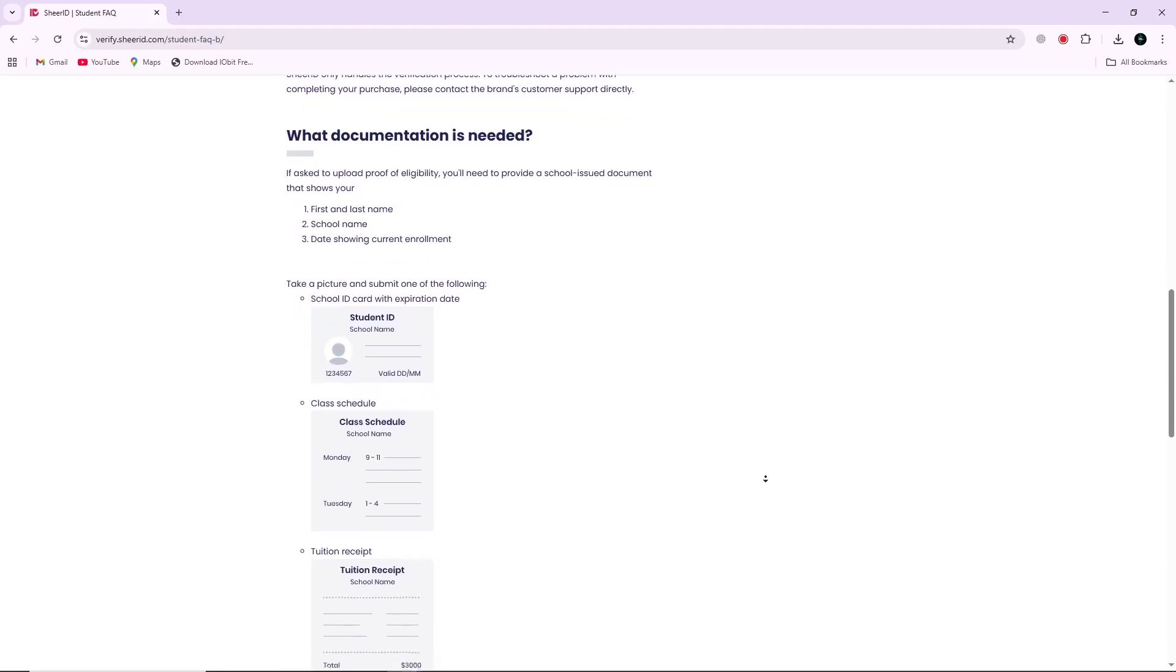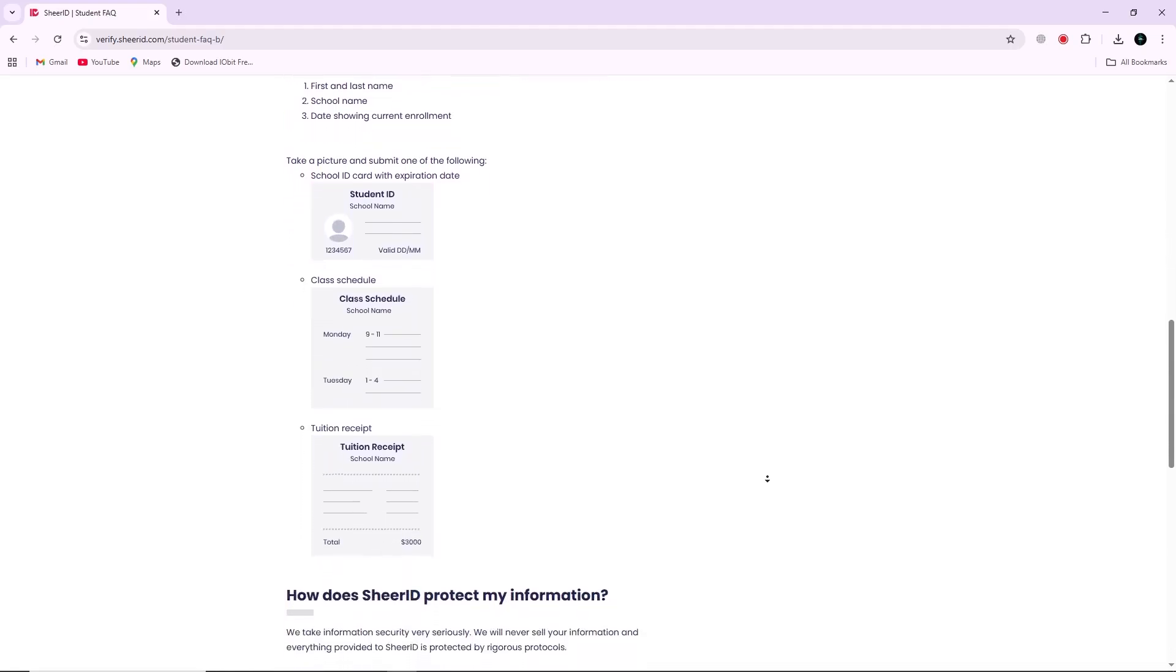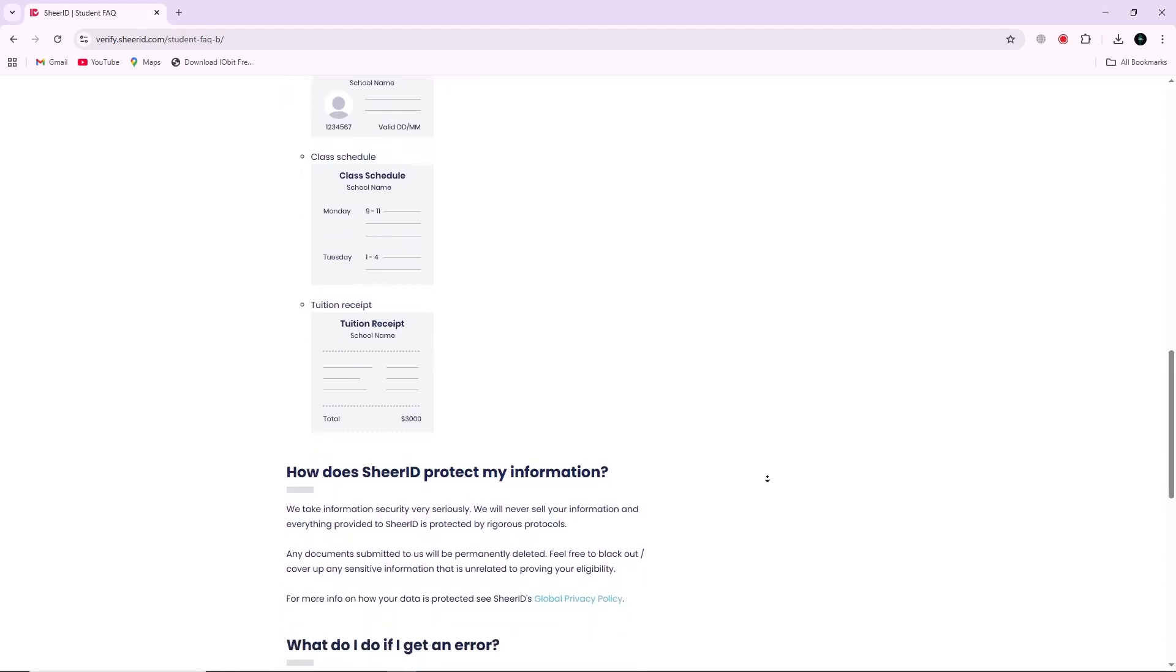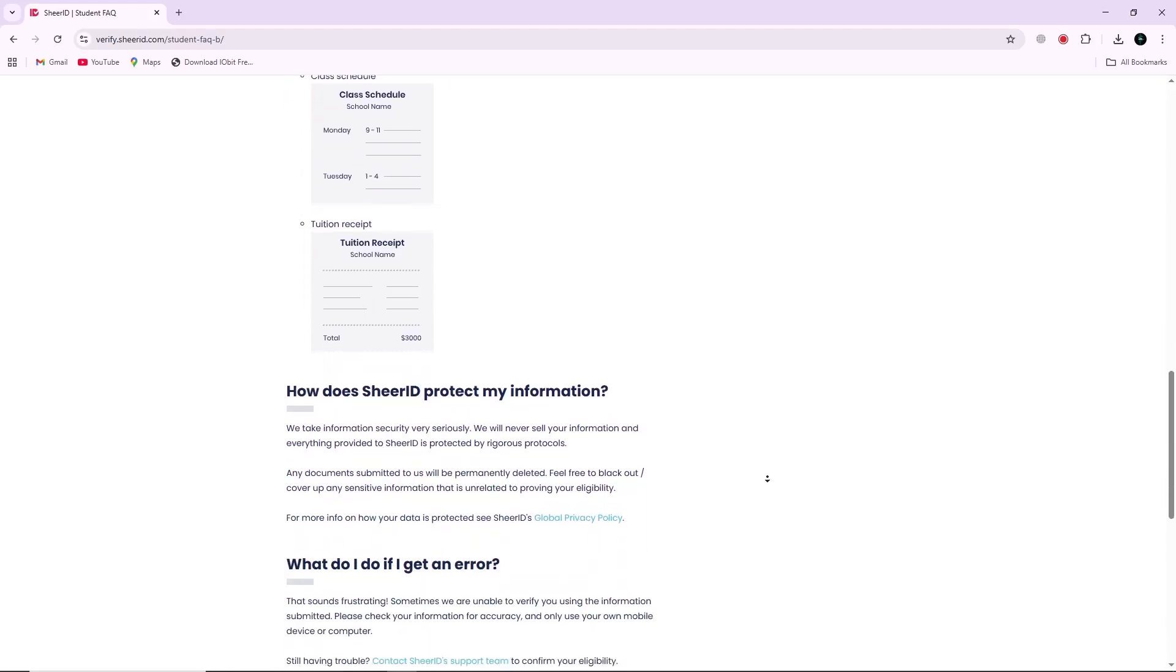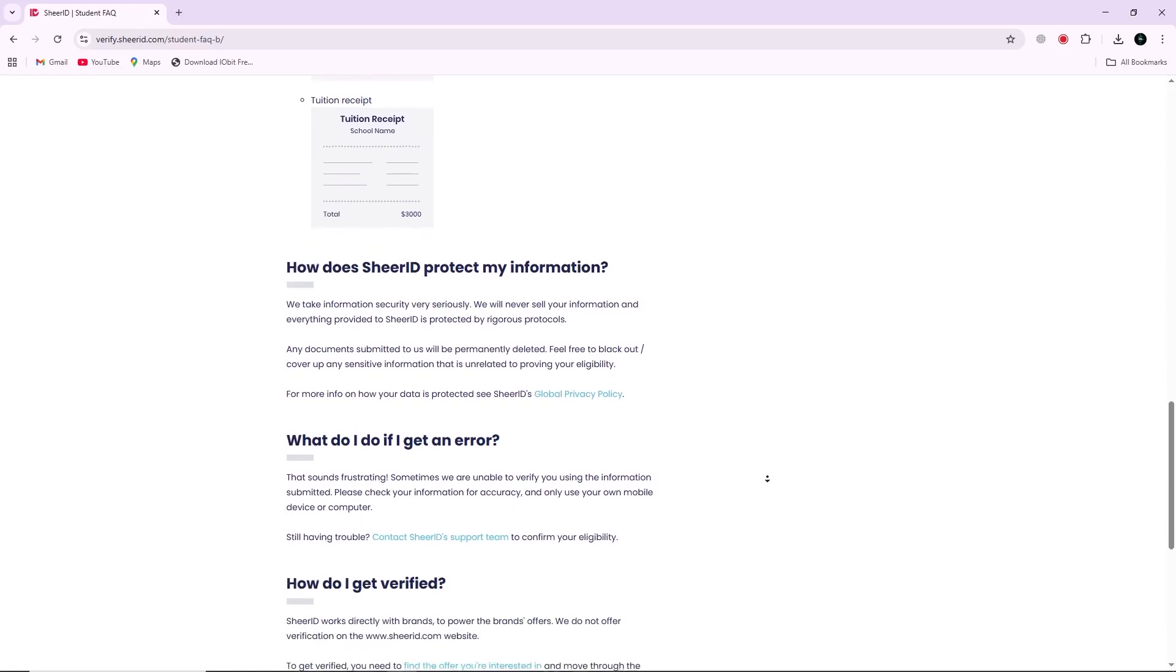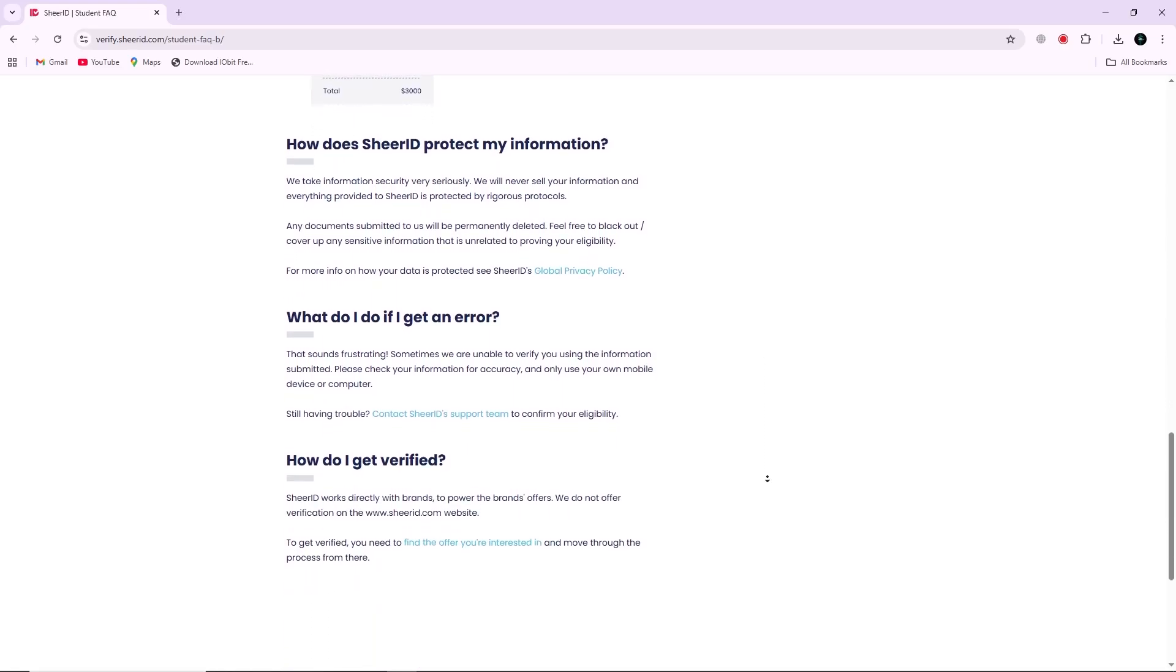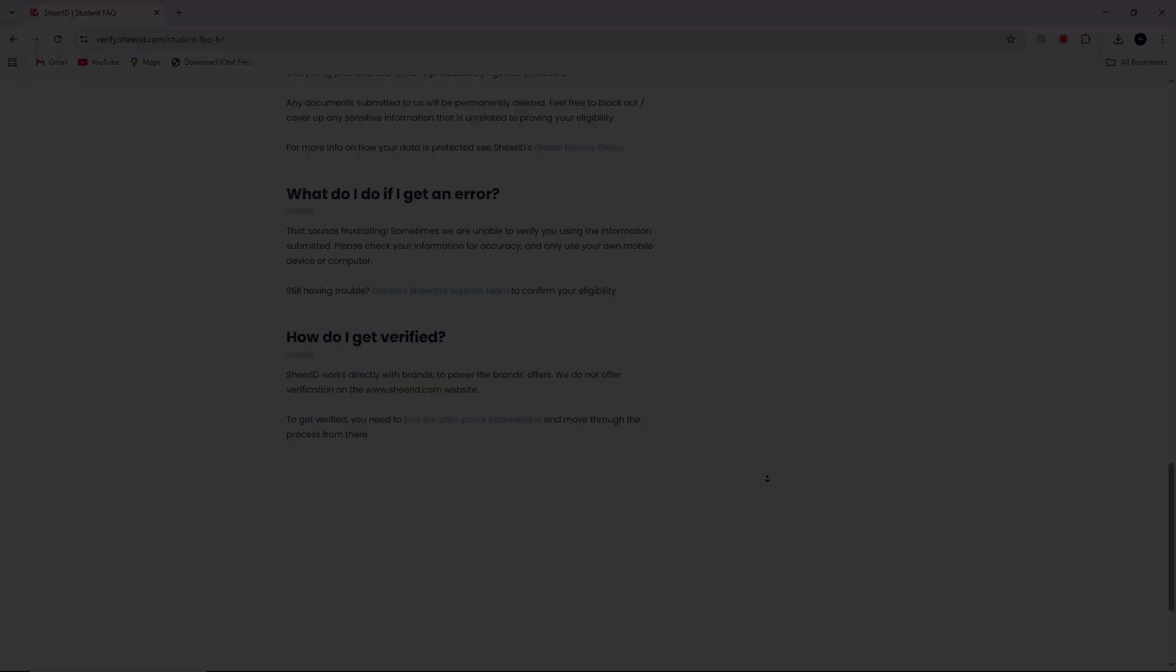Once you upload valid documents, Shear ID reviews them manually or automatically. After review, you will receive email confirmation of success or failure. That covers the full process of how Shear ID verifies students from eligibility through document upload and confirmation. Thanks for watching.